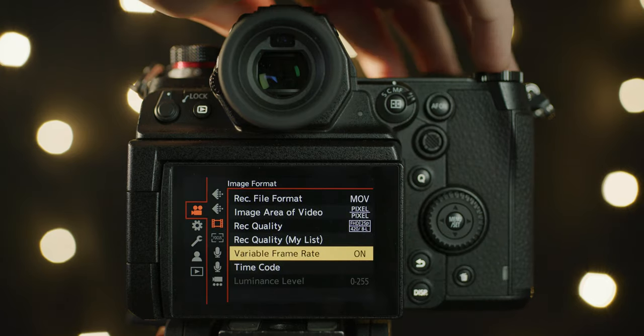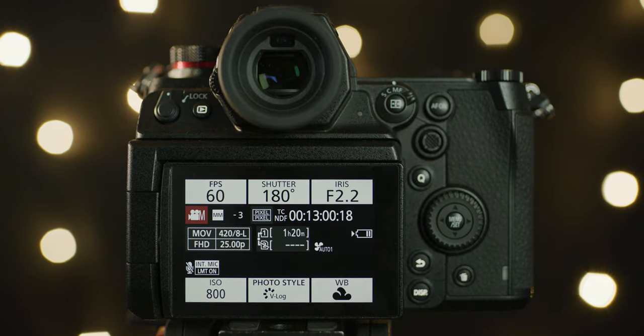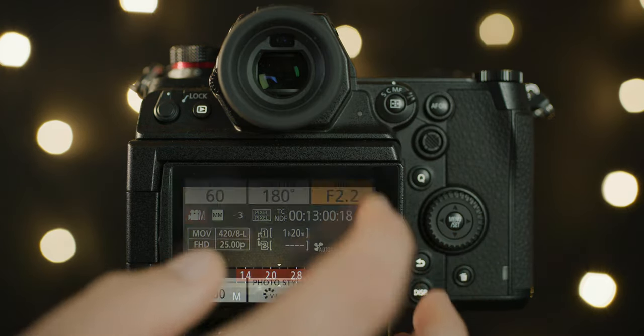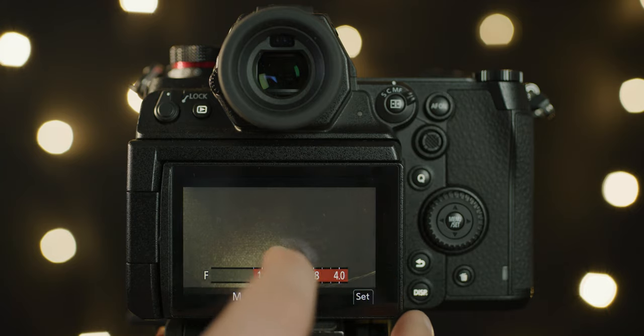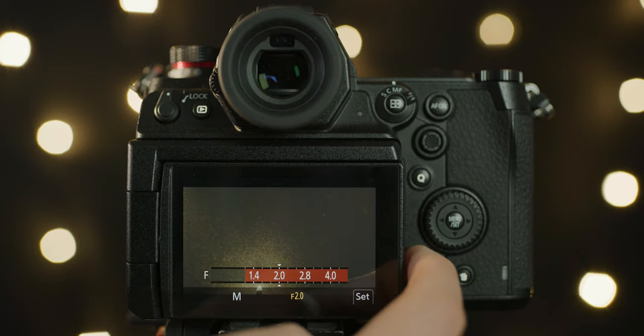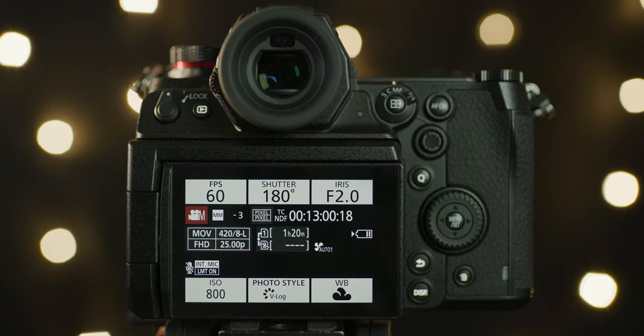Unlike the S1, the S1H actually allows you to control your exposure manually when you're recording in variable frame rate mode. I'm including this like it's a feature but it's not. It's pretty basic and the S1 should have it.